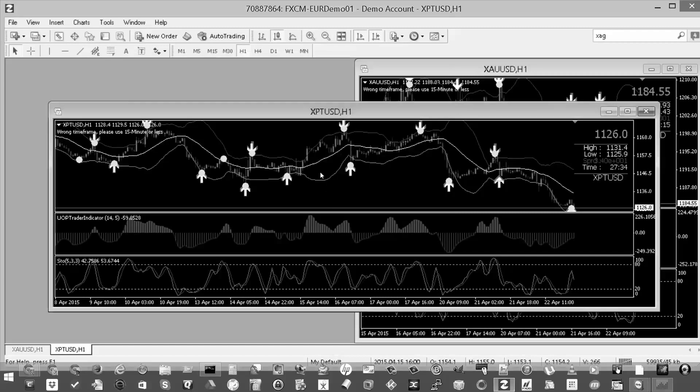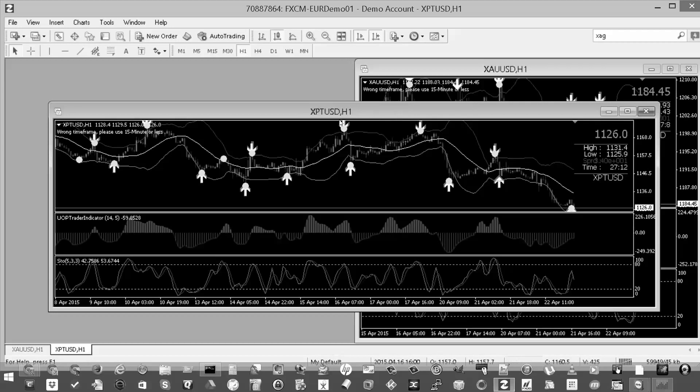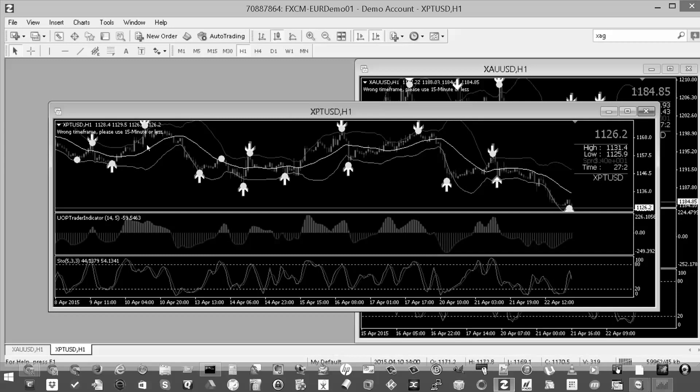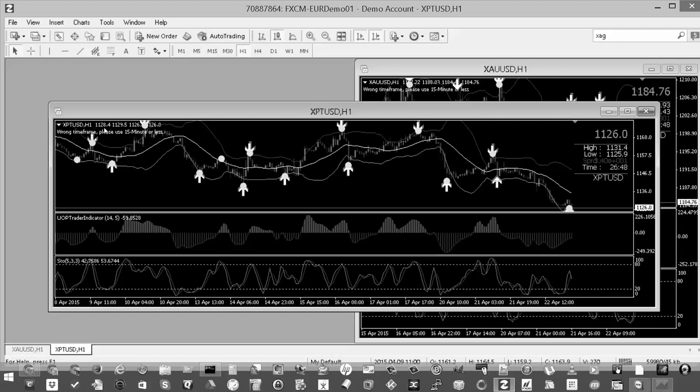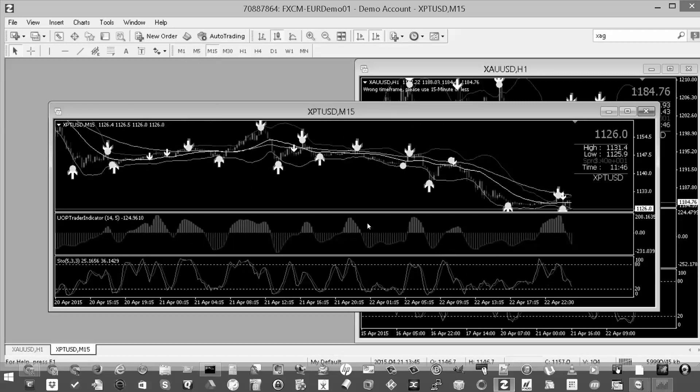So that's it. Oh, one other thing, whenever you're getting these indicators initially, sometimes you may have it set for one hour. Most of the indicators that are supplied for our charts, the optimal timeframe for them is anything less than 15 minutes. So 15 minutes or less, you won't get that error message. I'm going to change this to 15 minutes. You notice that message went away.